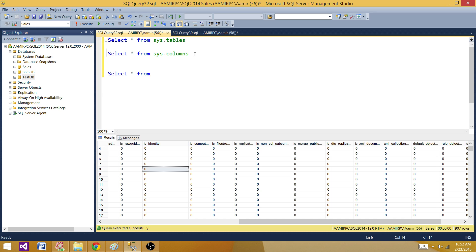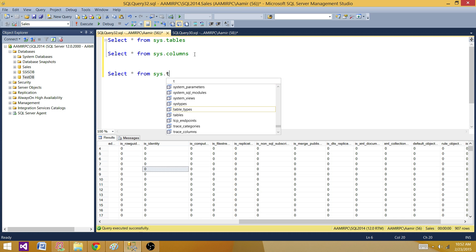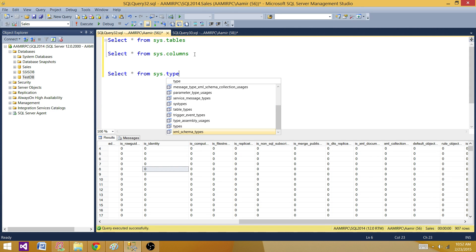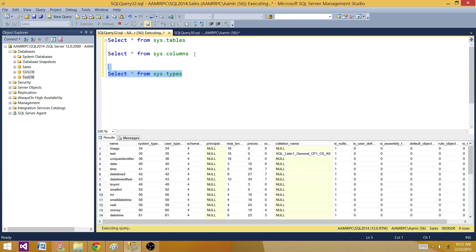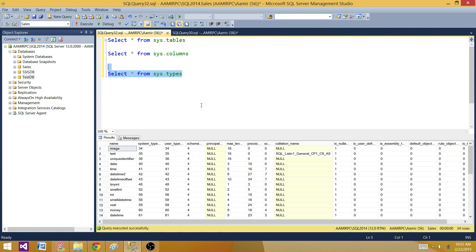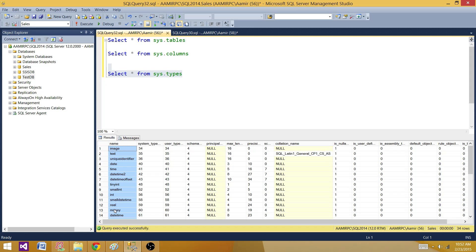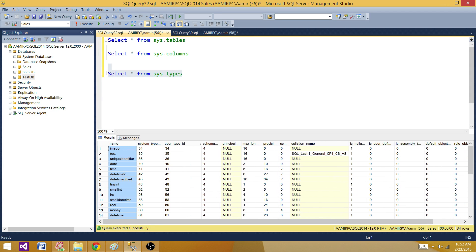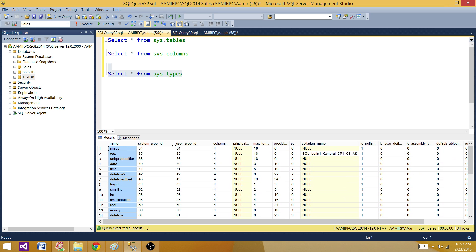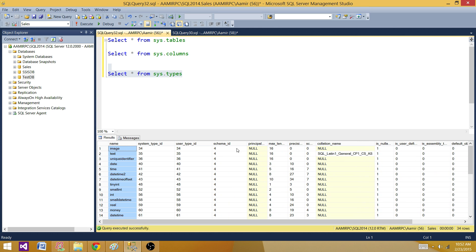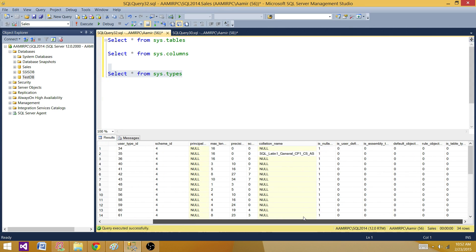The next part is we are interested to get the information for data types, so we can use sys.types. Right now you see that all the data types are listed here with user type ID, system type ID, the schema and all that. You can take a detailed look on these columns and whatever columns you need, you can use in your query.